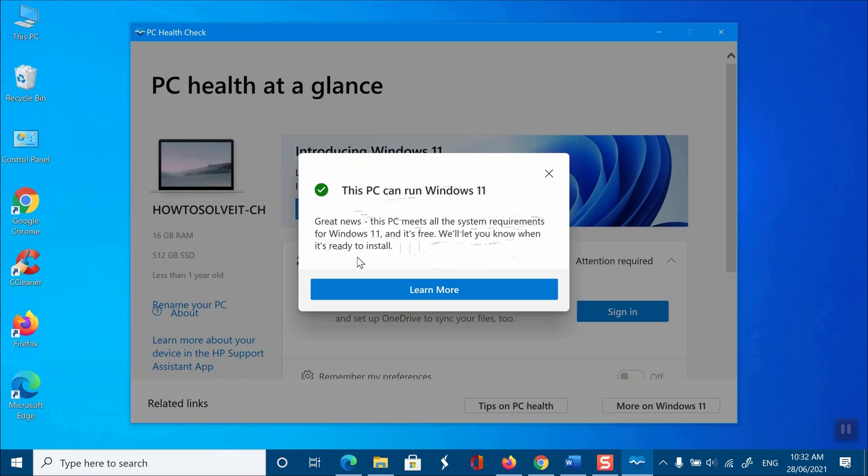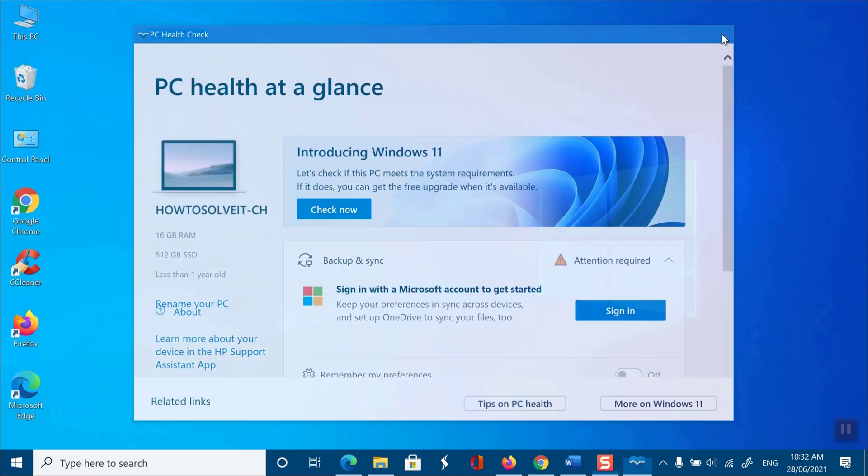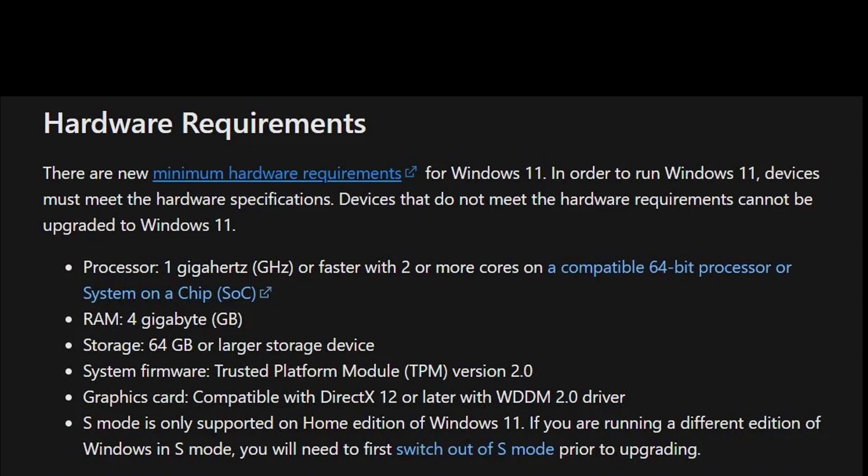That's it. You'll either see this PC can run Windows 11 or this PC cannot run Windows 11 pop-up message in the tool. Minimum System Requirements for Windows 11: According to Microsoft, Windows 11 requires the following minimum specifications to be compatible with your computer.